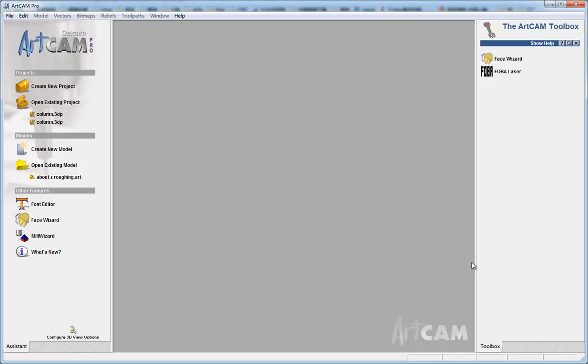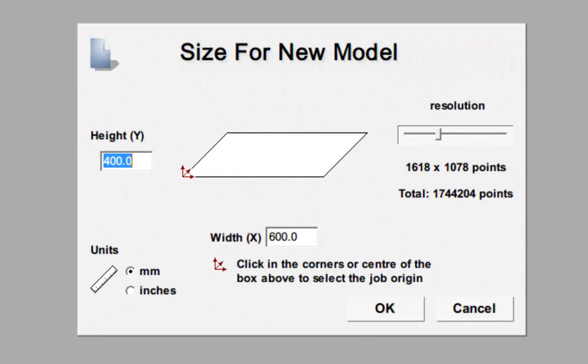Hello everyone, I'm Lucy and now I do a tutorial to show you how to do a flag relief in ArtCam. This project was selected by a friend on the internet. First, we create a new model in ArtCam.